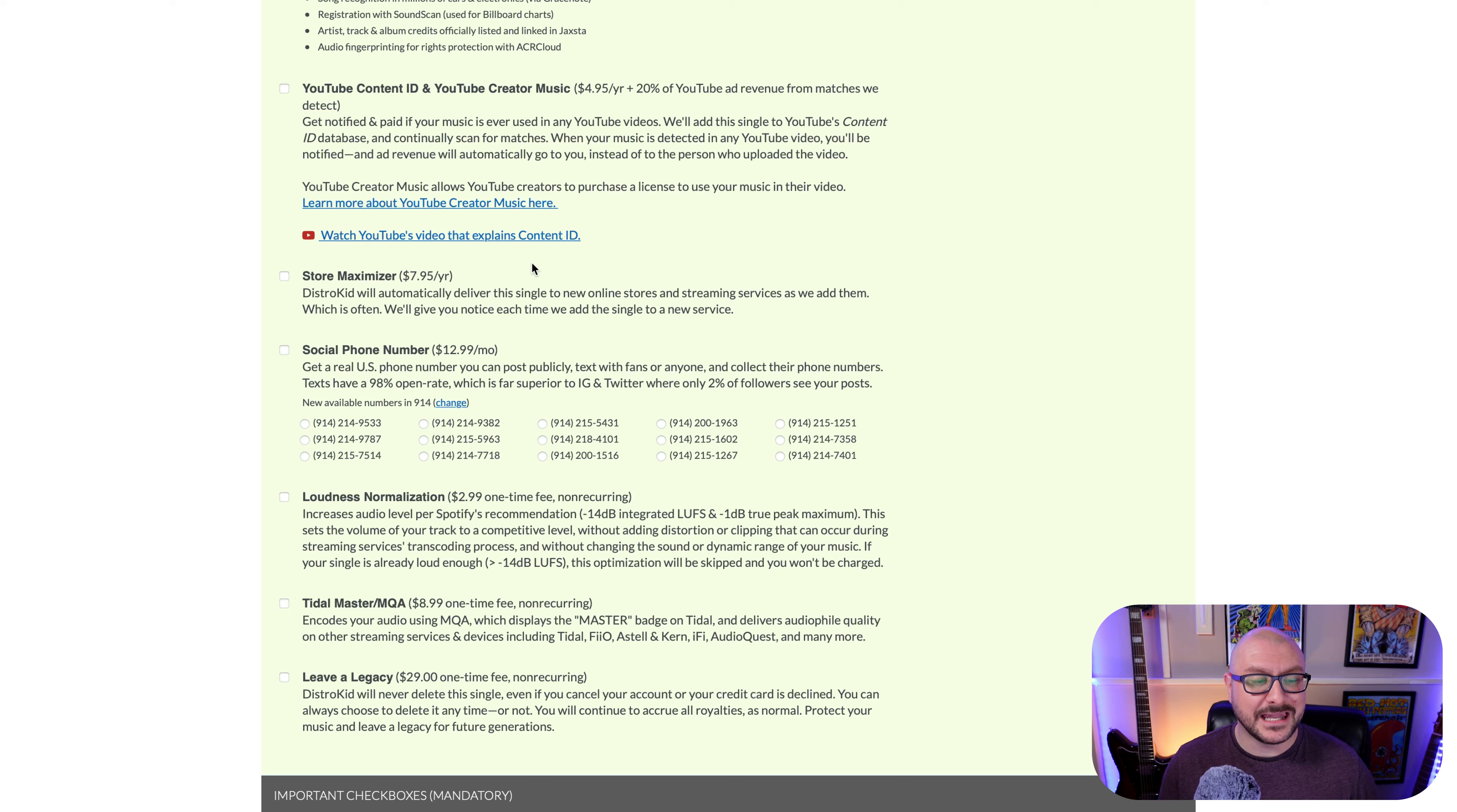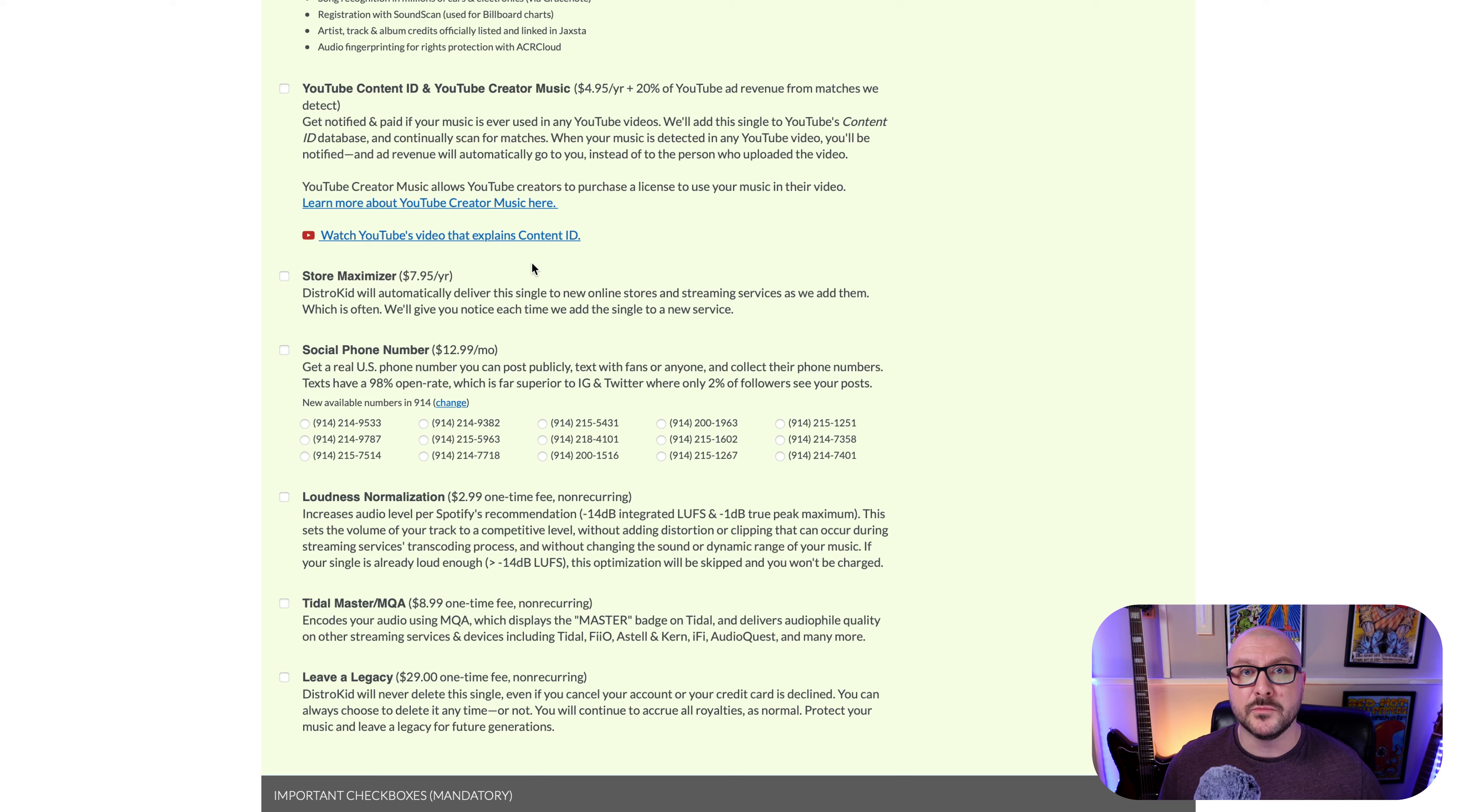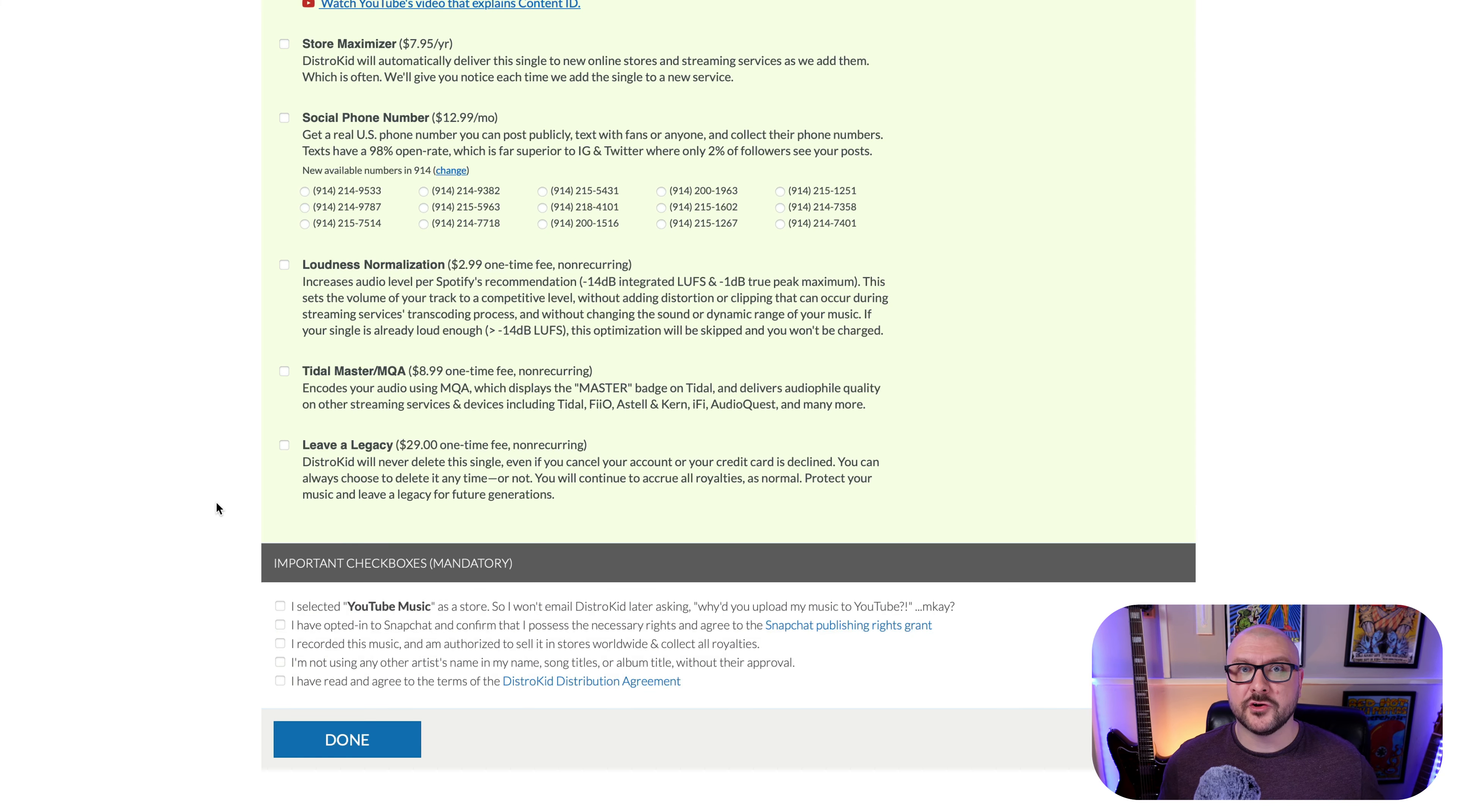And finally, leave a legacy, a $29 one-time fee, non-recurring. This means that DistroKid will never take your music down from streaming services, which can happen if you subscribe to your plan for a year and then cancel. DistroKid won't do anything to keep your music on streaming services, so you may find that it just stops being available to stream. So this $29 one-time fee will mean that this release will stay up forever, essentially.